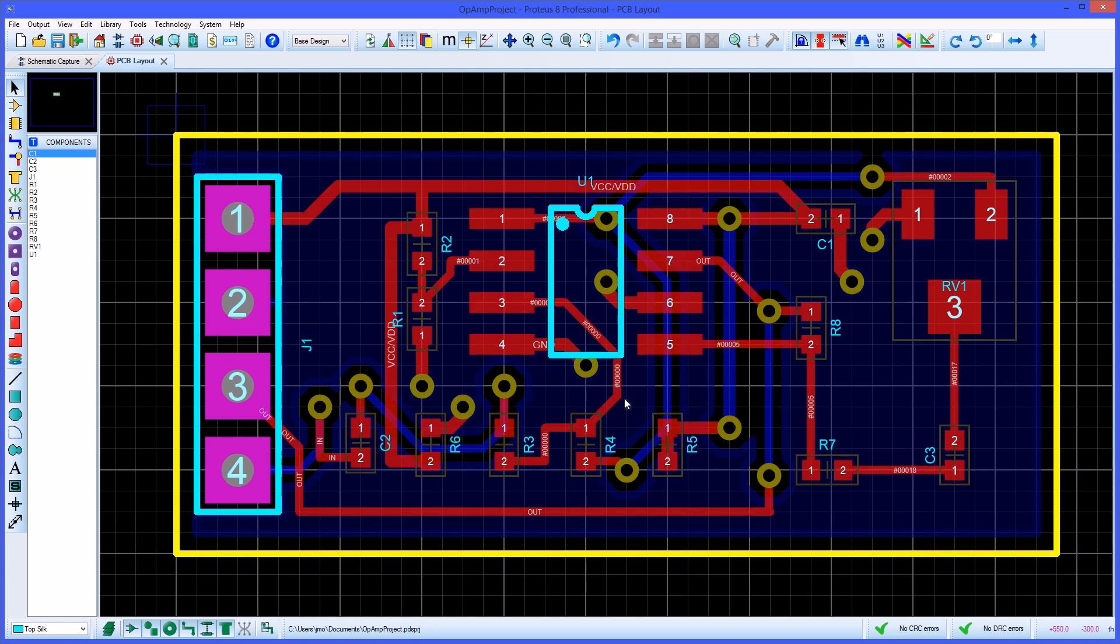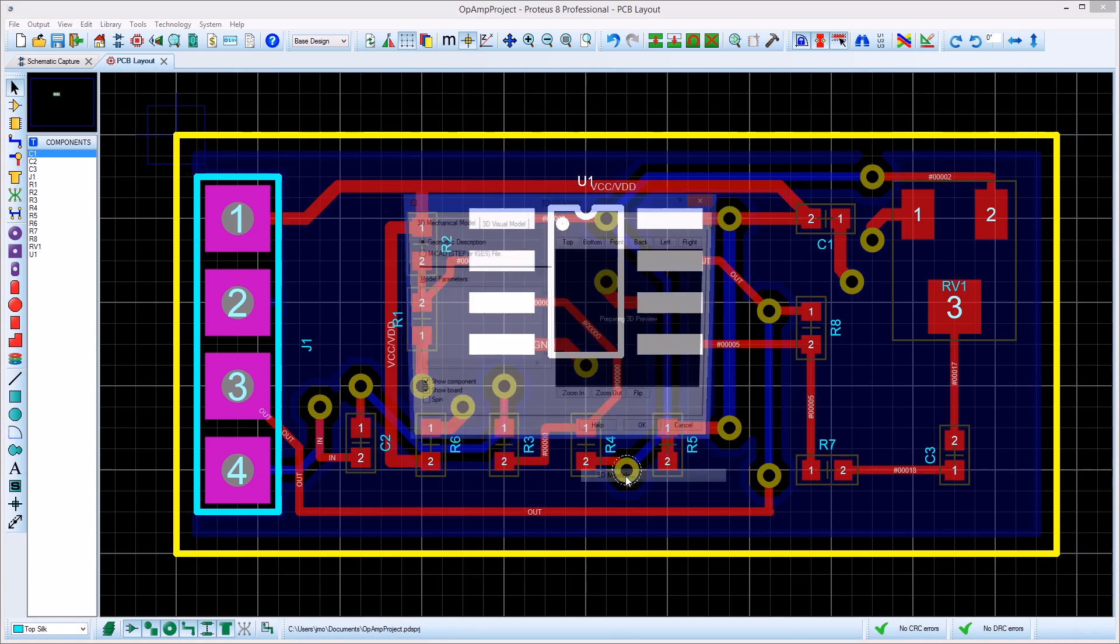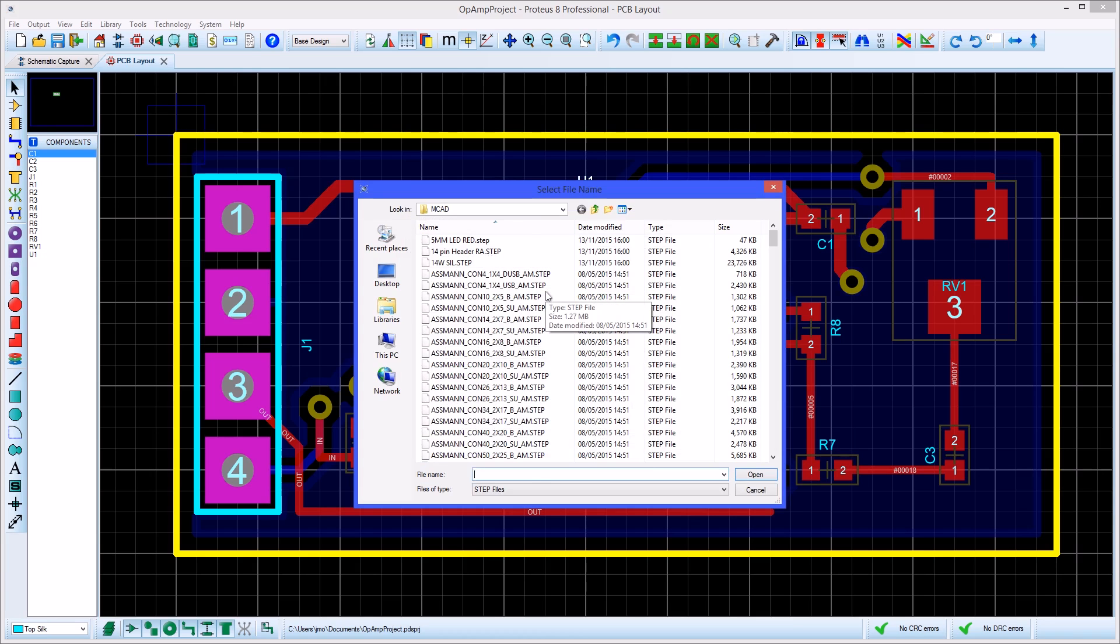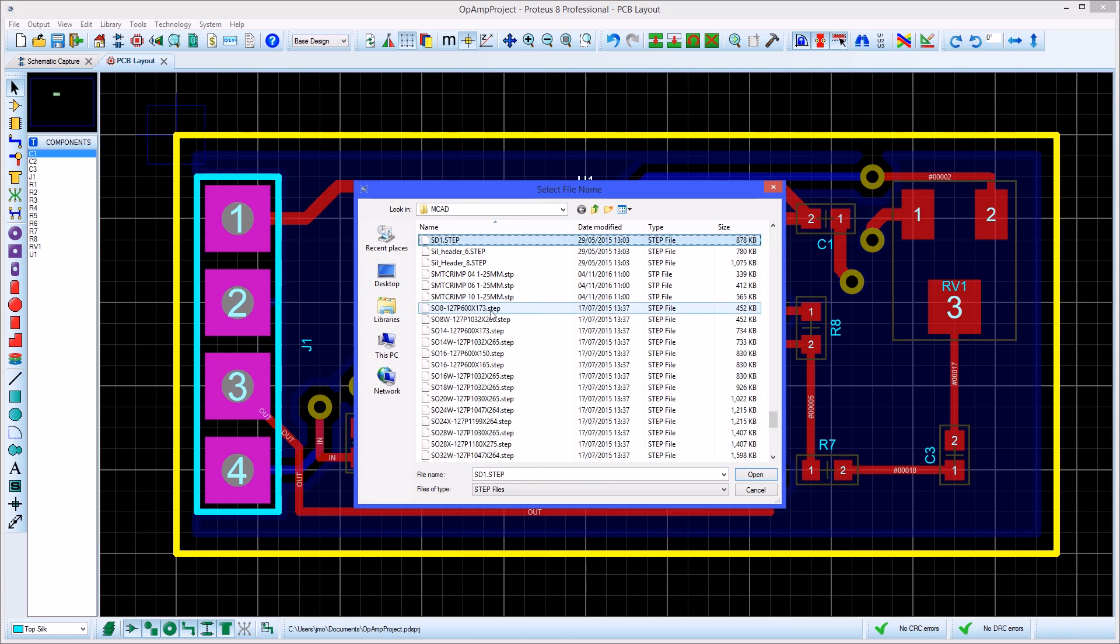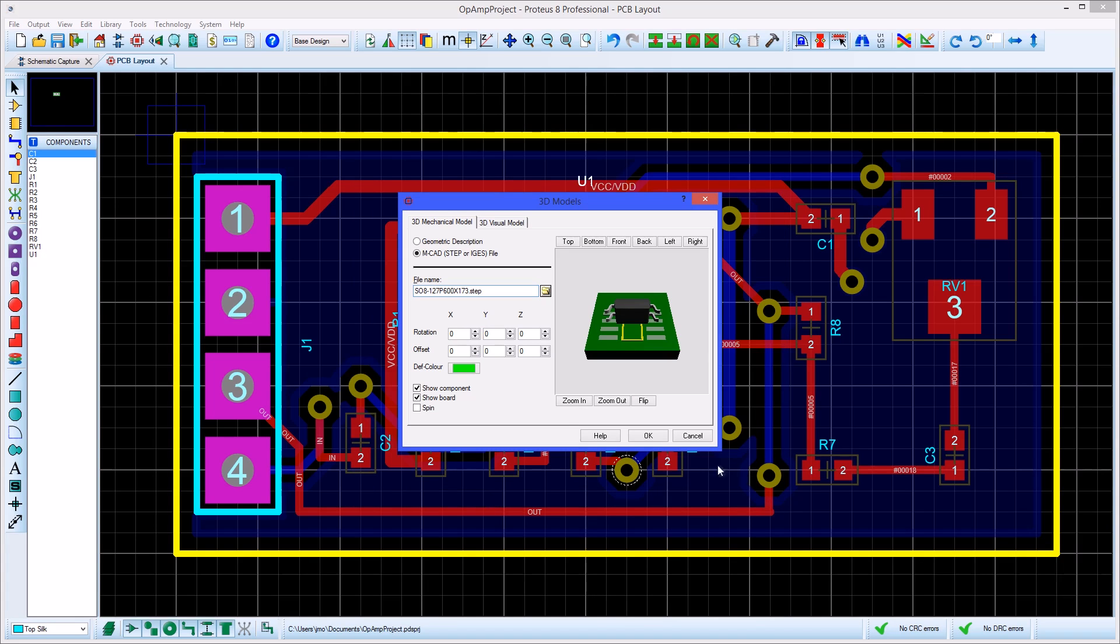If the PCB data is being sent to MCAD software for case design you may first wish to import 3D models for the component parts. Step models can normally be found quite easily on the internet and the process for importing and positioning them is very simple.